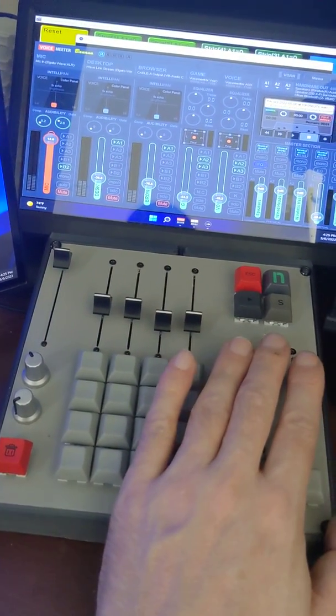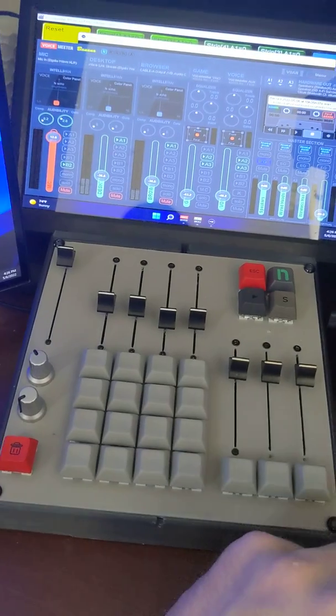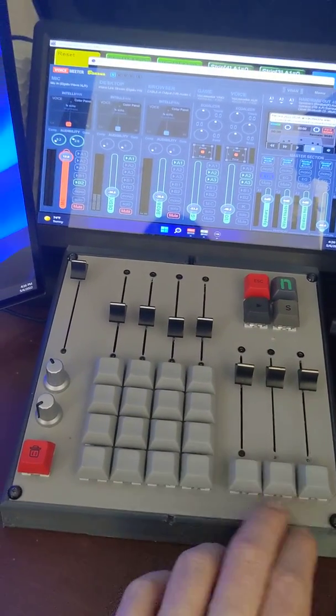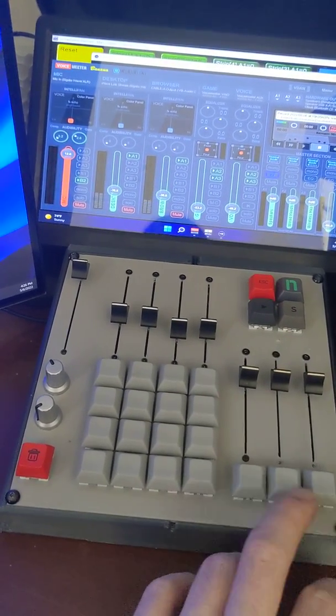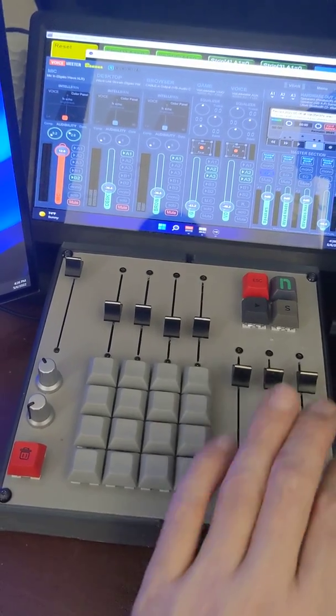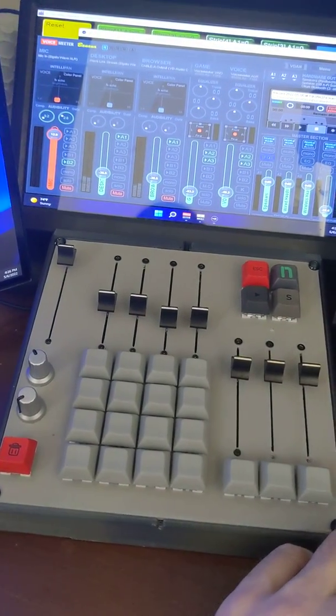So I have these other channels on the right. These are the output channels, the bus channels: A1, A2, A3, left to right. These are hard mutes for each of the channels, and then of course the volume level.